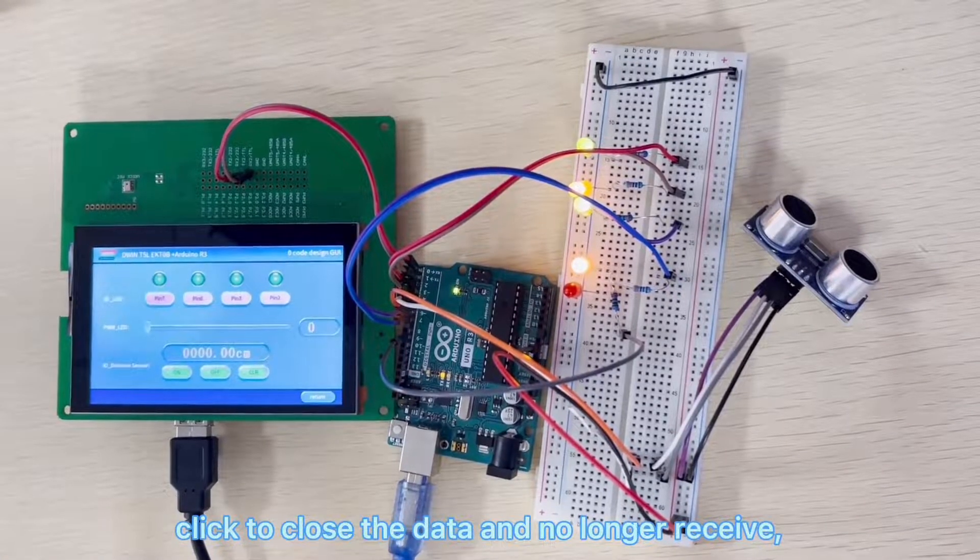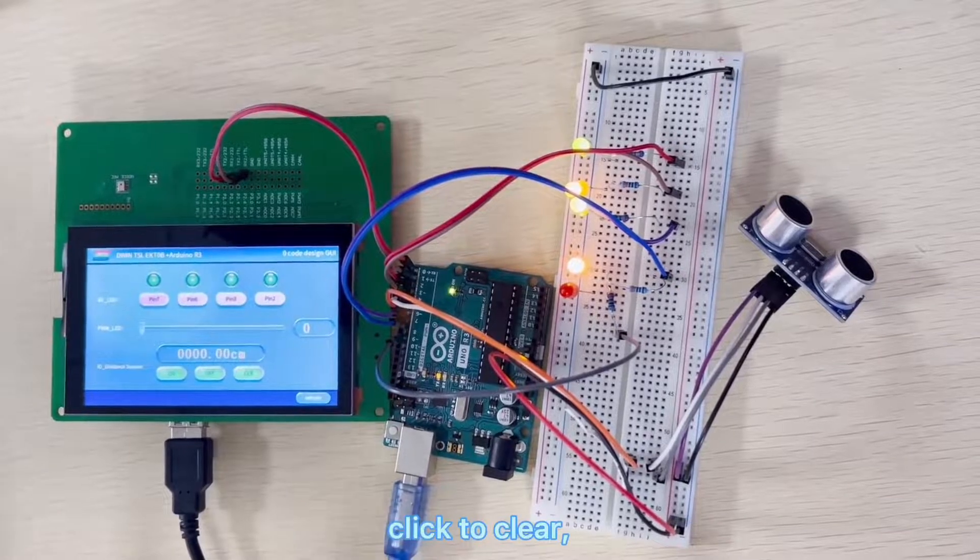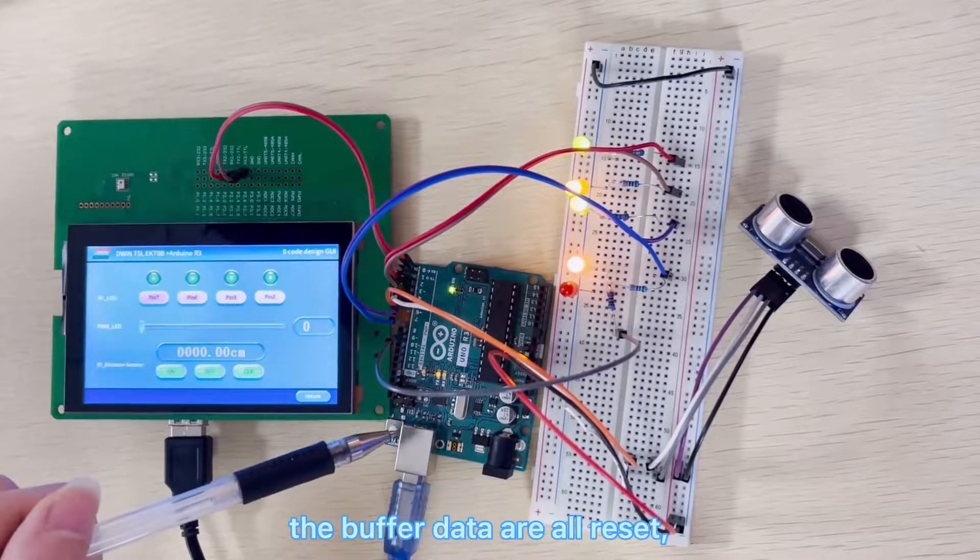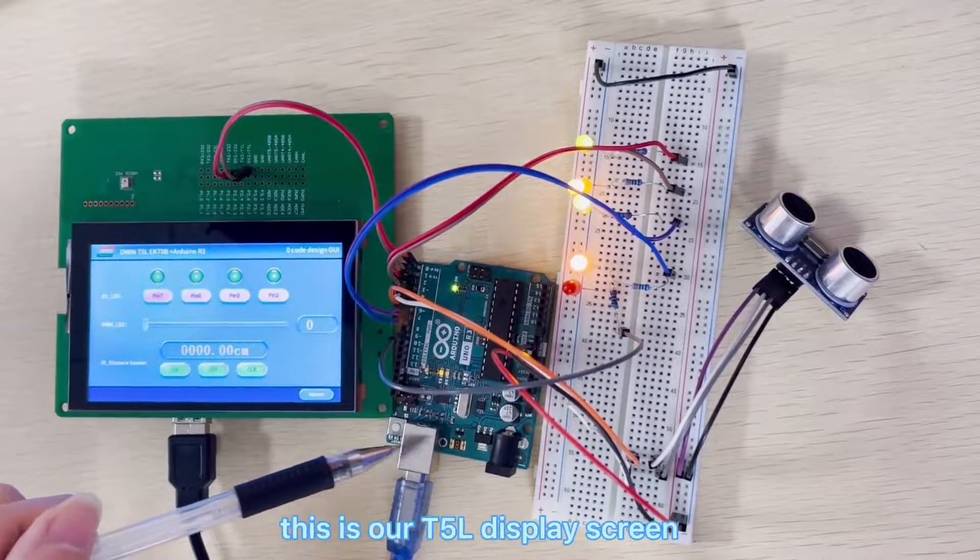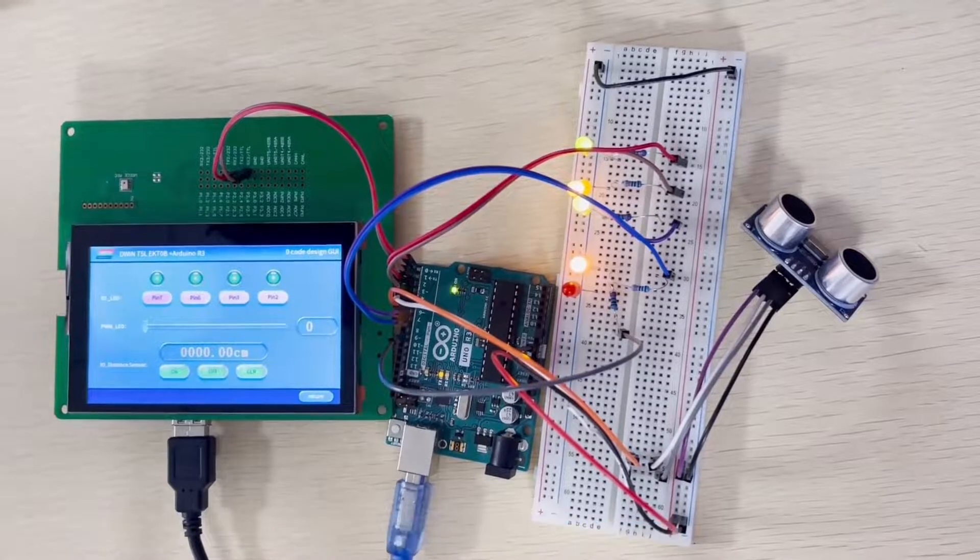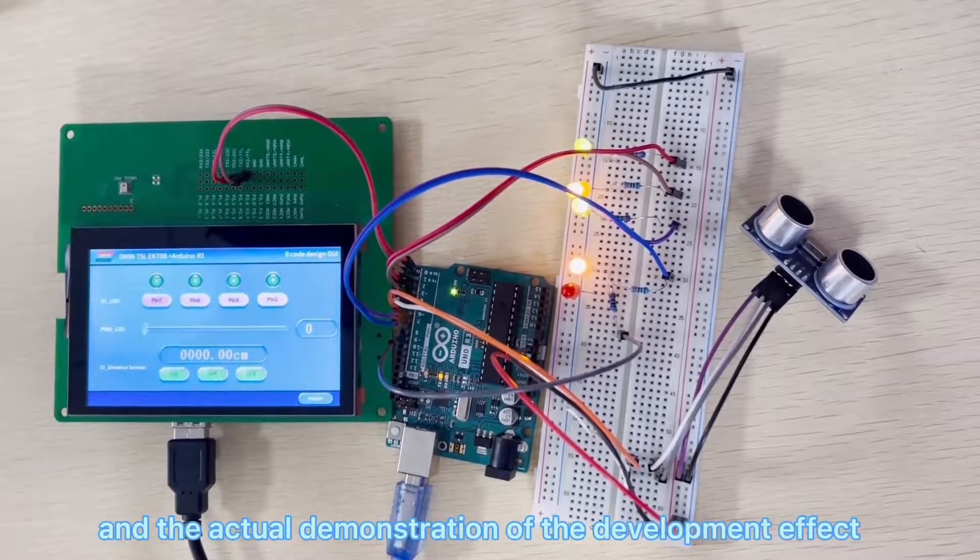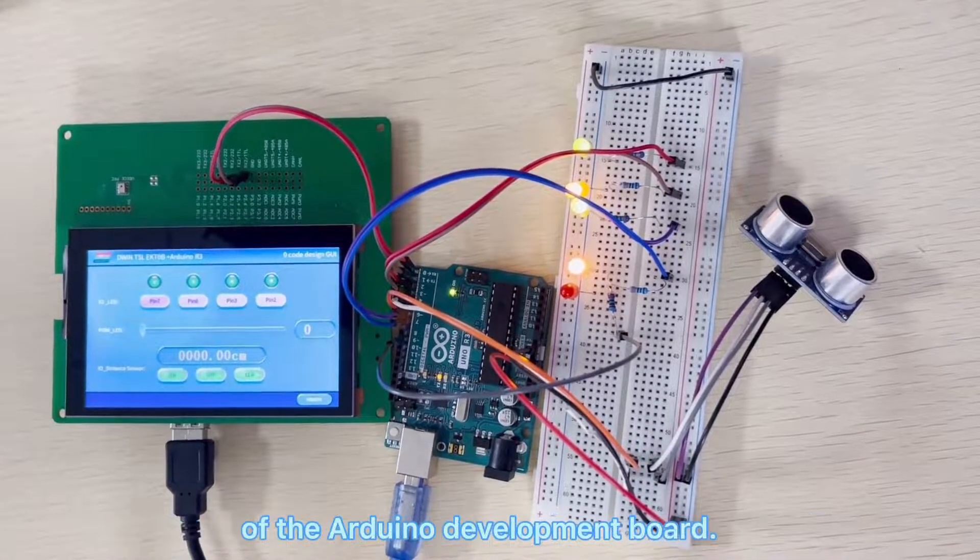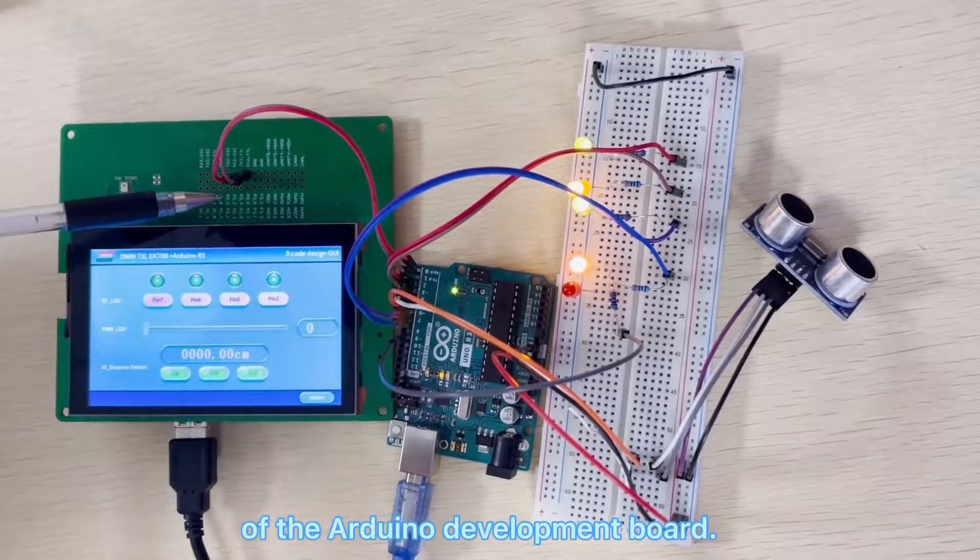Click to close the data and no longer receive. Click to clear, the buffer data are all reset. This is our T5L display screen and the actual demonstration of the development effect of the Arduino development board.